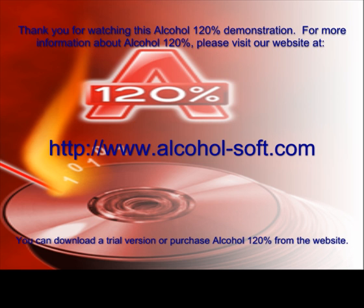You can download a trial version or purchase Alcohol 120% from the website.